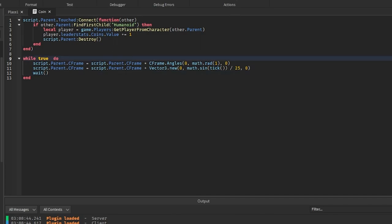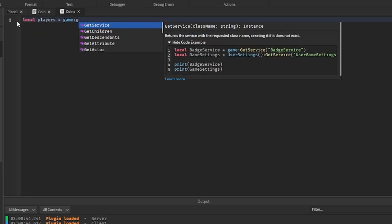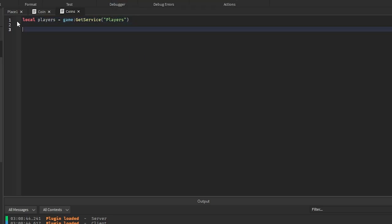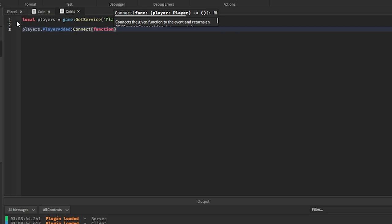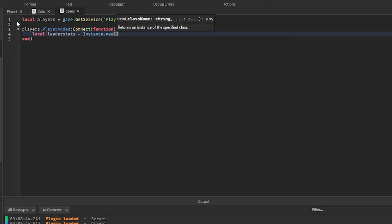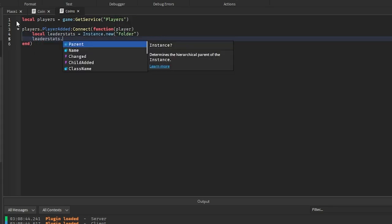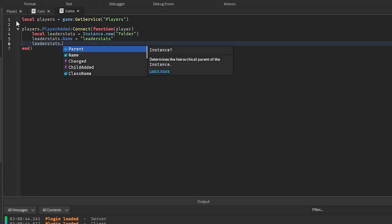Now I'm going to go into Server Script Service and add a script — I'll call it 'Coins'. In here, we get the Players service: game:GetService('Players'). Then we do Players.PlayerAdded:Connect(function(player) and create the LeaderStats folder: leaderStats = Instance.new('Folder'), leaderStats.Name = 'LeaderStats', leaderStats.Parent = player.